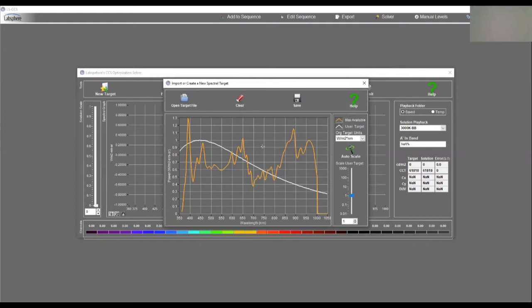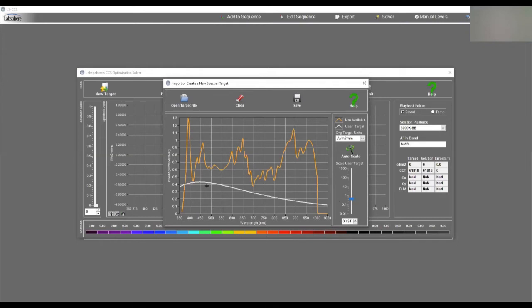There's that 6500K black body curve. And so I want to get it under the maximum output of our system. So I'm just going to lower it down. Now the full output will be under the full output of the system. I can put this anywhere underneath it, but I'm just putting it under there and maximizing it that way.